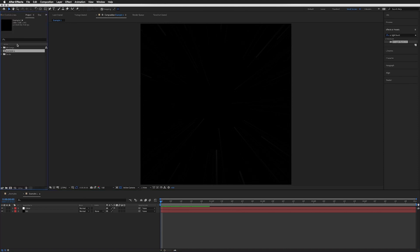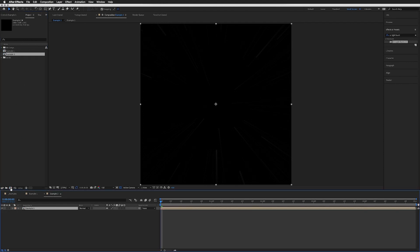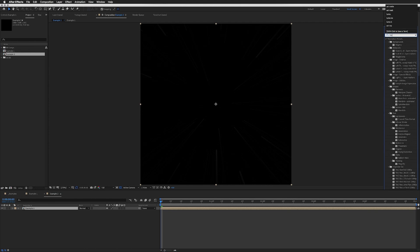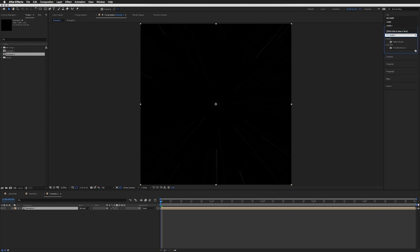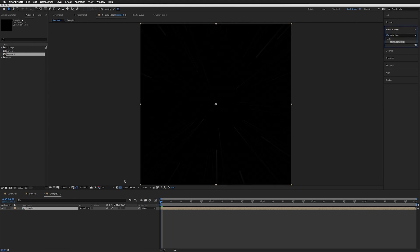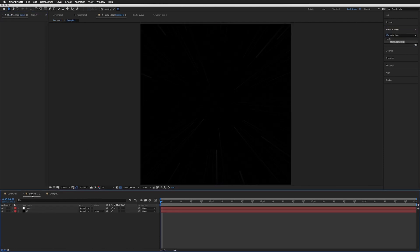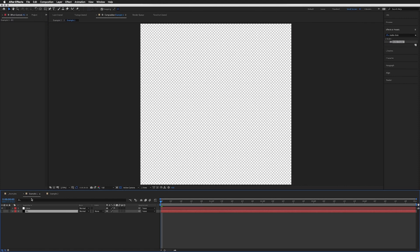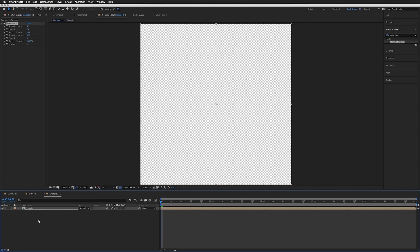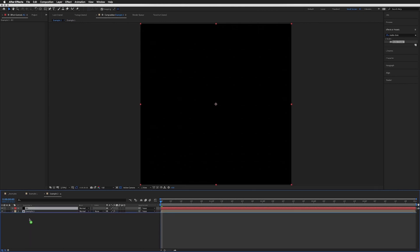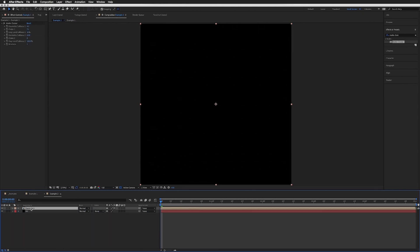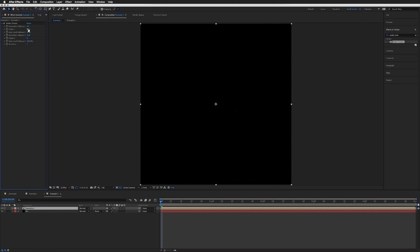I'm going to go to our project, get our Example 1, and bring it into a new composition. In here we're going to add Matte Choker, so search for Matte Choker and bring this on. Because we're in a new composition, we need to grab our background layer and bring it into our new composition at the bottom.